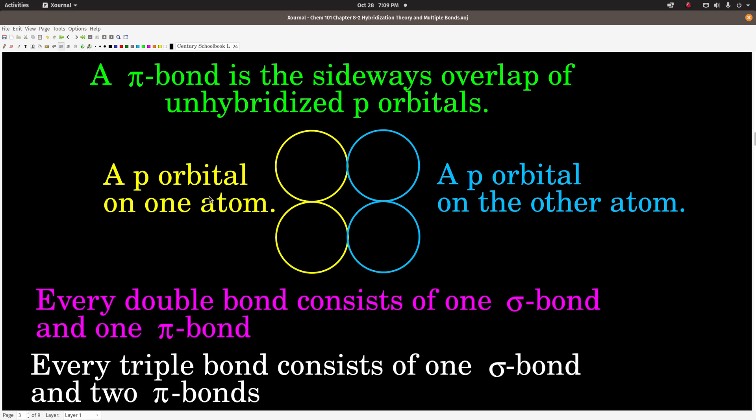A pi bond is the sideways overlap of unhybridized p orbitals. These definitions are important. Sideways overlap of unhybridized p orbitals — so on one atom we have a p orbital, and the other atom has a p orbital. A p orbital looks like two lobes and they overlap sideways. Because this sideways overlap does not overlap as much, a pi bond is weaker than a sigma bond.